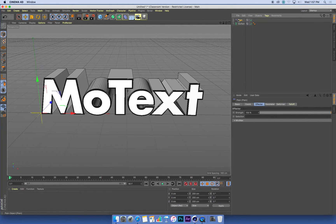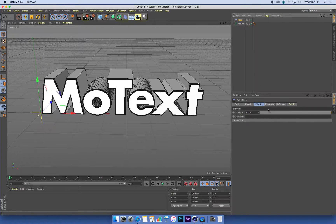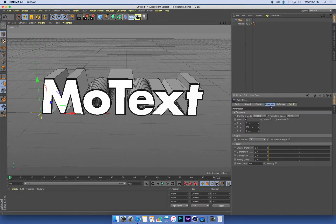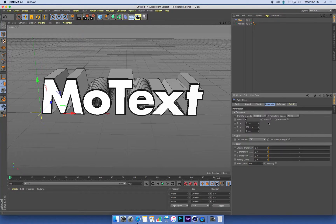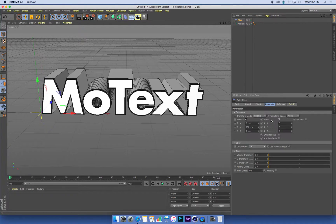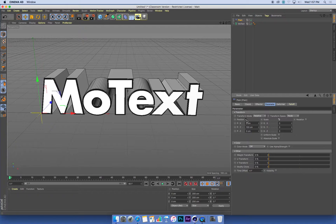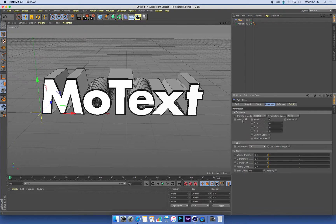So with my plane effector selected, I'm going to go into its parameters tab, and under parameters, I want to affect the scale of my text. So I'm going to turn on the scale settings. I'm going to turn off the position settings.